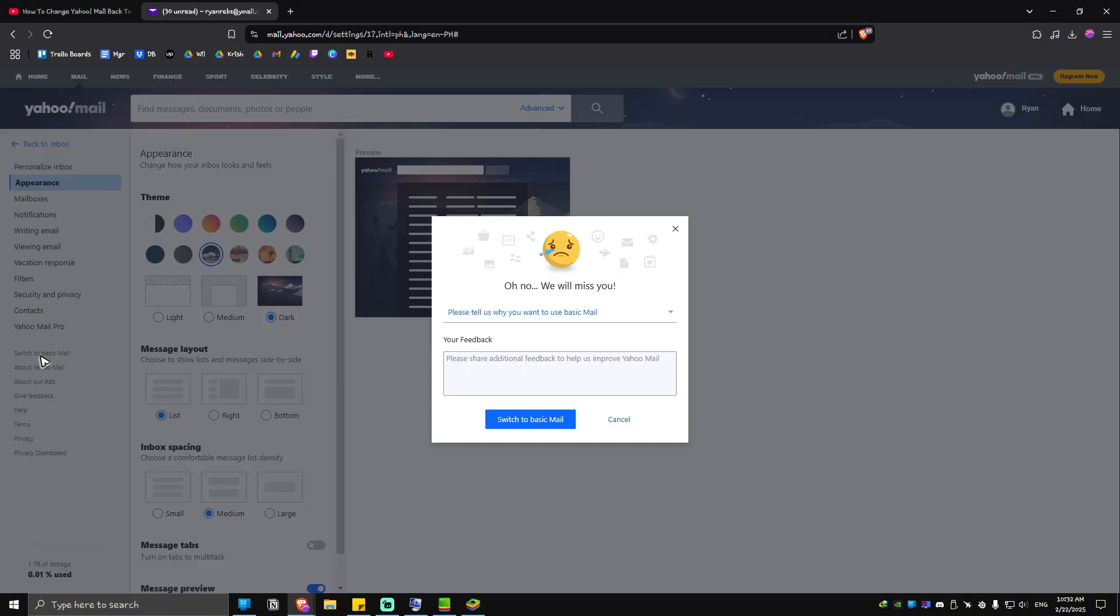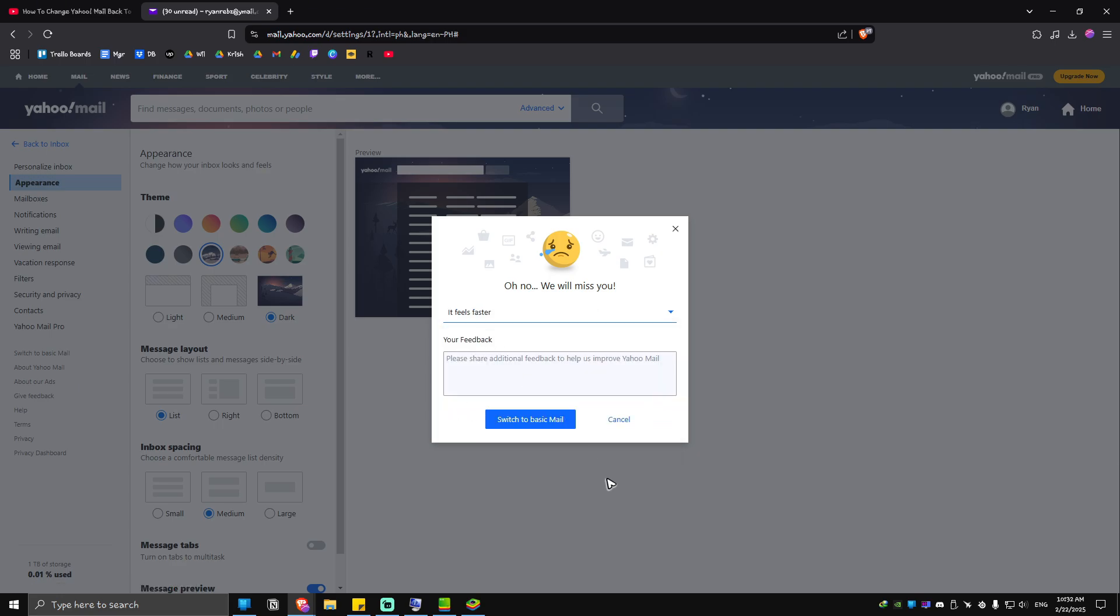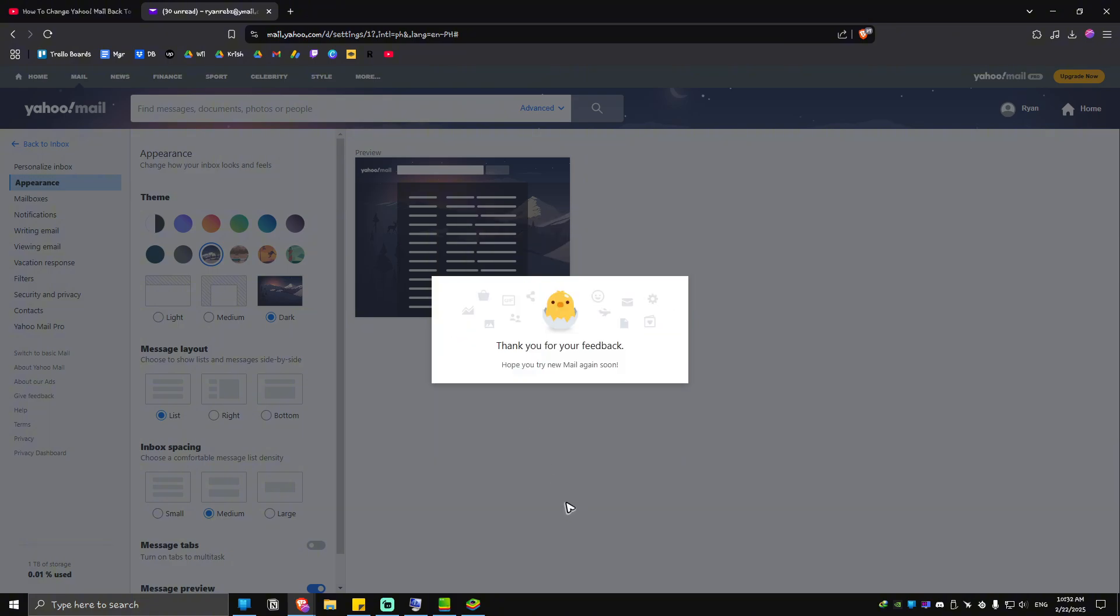Just go ahead and click on it. As you can see here, there will be a prompt. If you want to, you can add your feedback right here and tell Yahoo why you wanted to go to basic mail. Let's say for example it feels faster or whatever it is. I'm gonna click this one to add feedback, then just click on 'Switch to Basic Mail'.